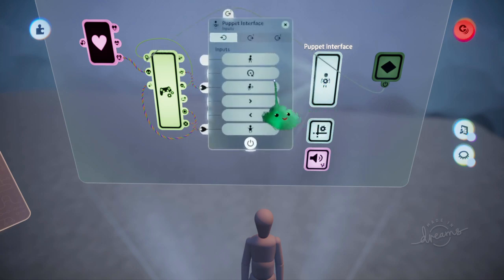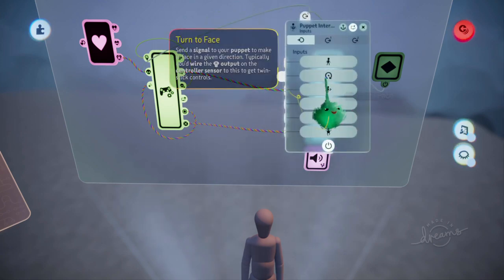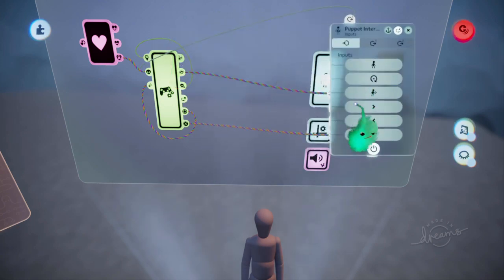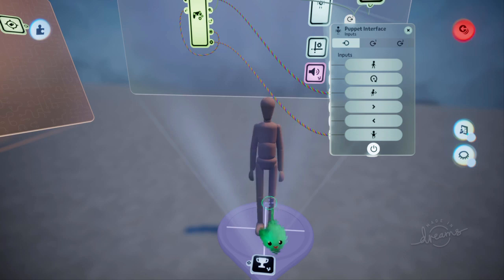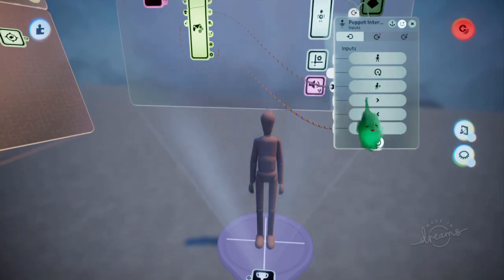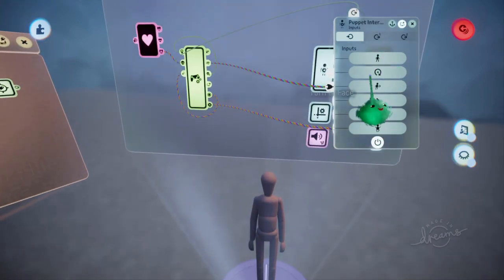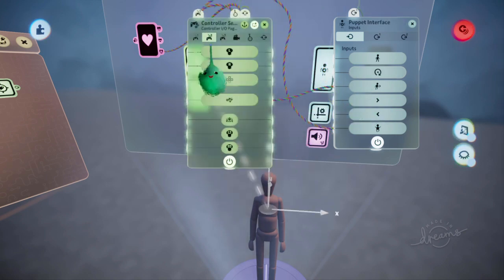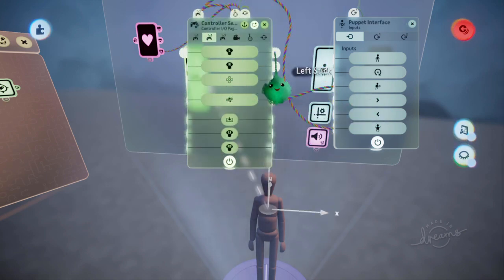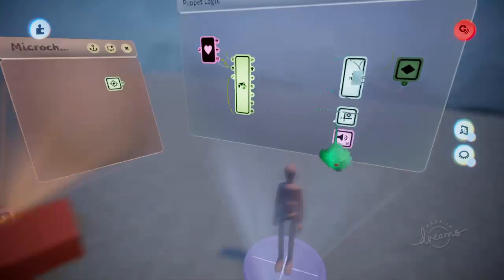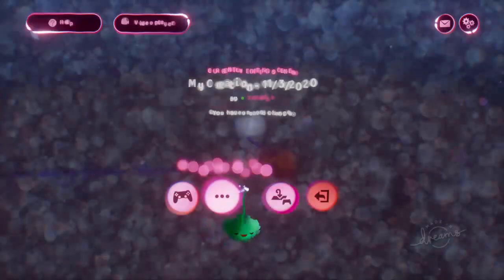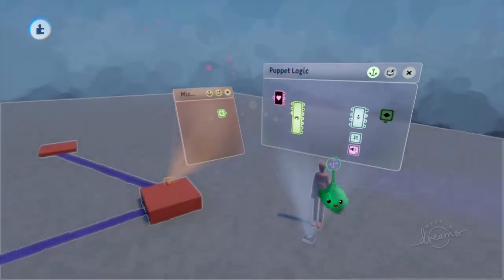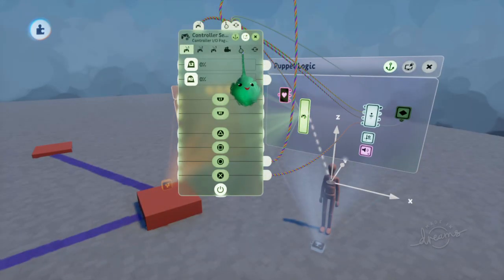We have this other input on the puppet interface, which basically just talks to the puppet. So we can actually use turn to face. If we go here and use the left stick, and wire that into turn to face instead, then if we make it remote controllable and play time...